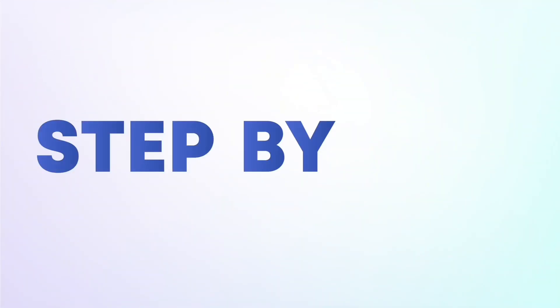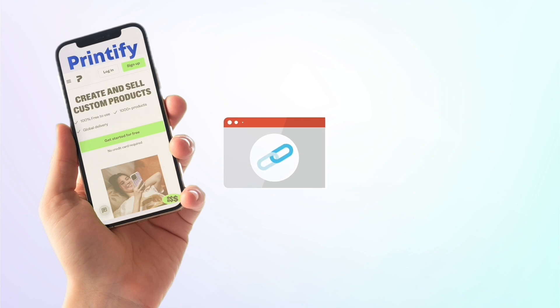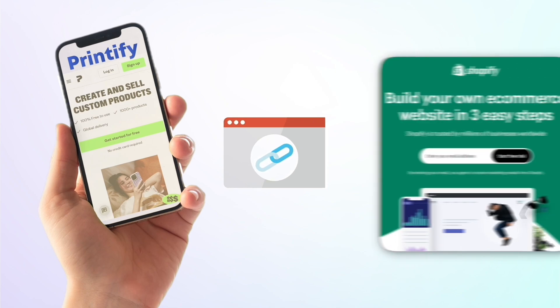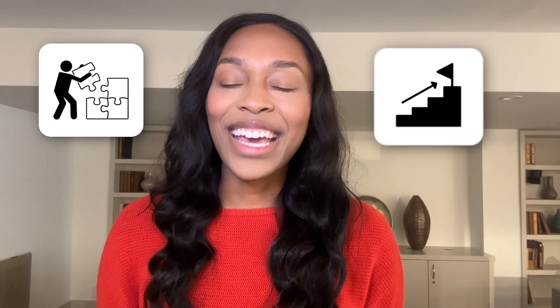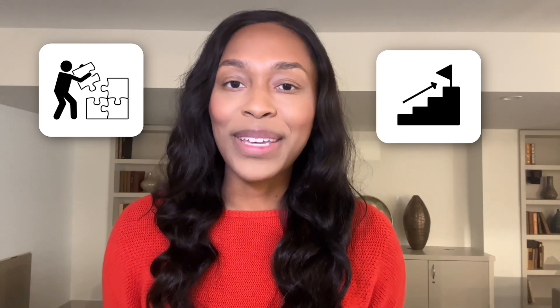In this video, I'm going to show you step-by-step how you can connect Printify to Shopify, which will help you set up and scale your print-on-demand business.